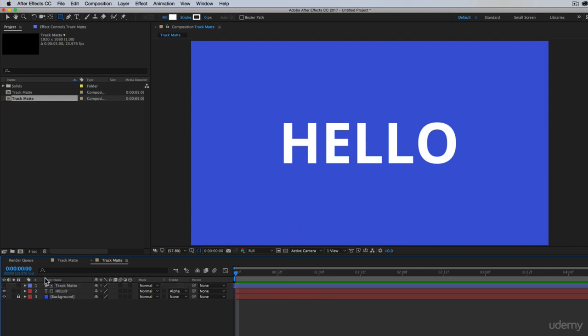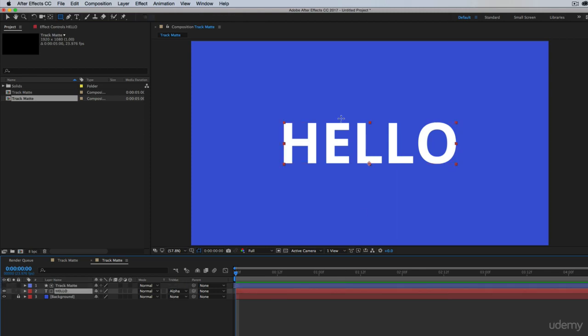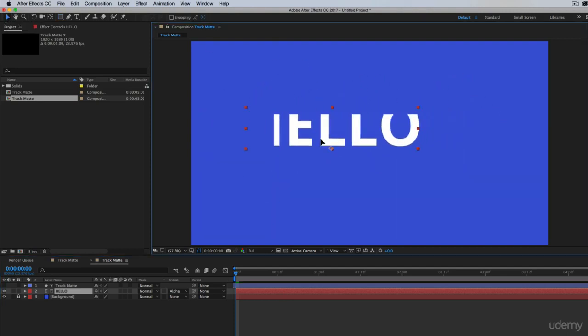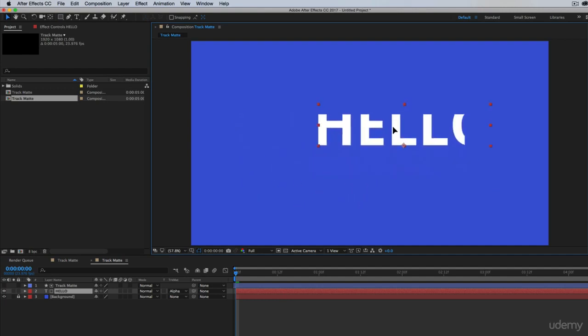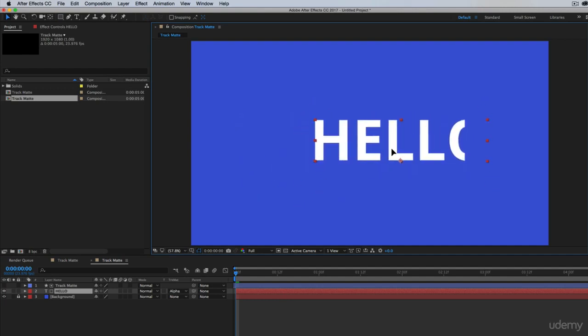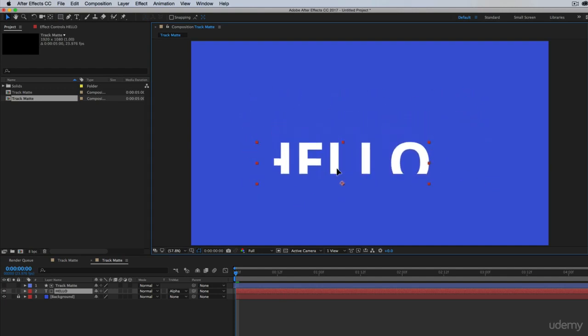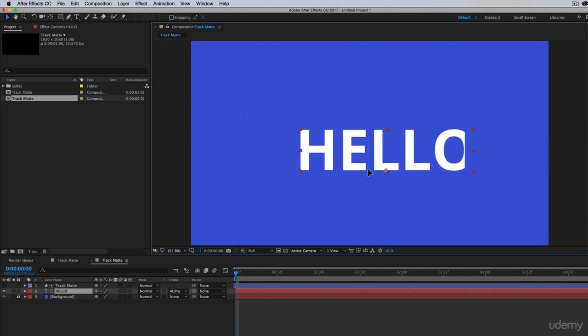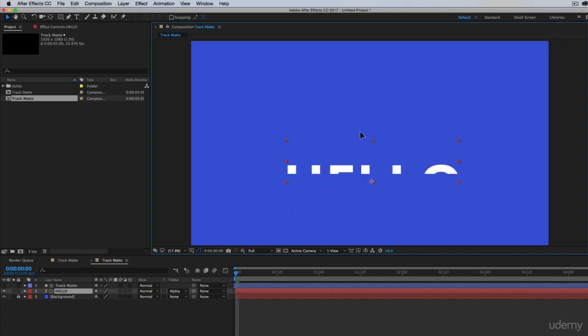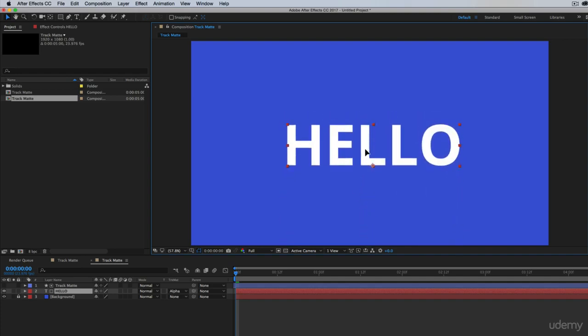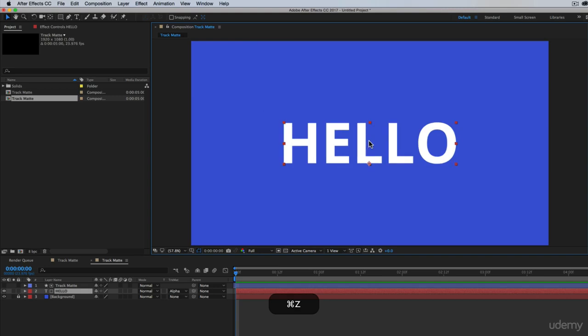Alright. So what happened was the track matte actually turned off, but we're still using it because if we take our text with our selection tool, click on it and move it around. Look what happens. The text appears where this rectangle is, but not where it isn't. So now you can imagine we're just going to animate from down here to up here. So let's do that.